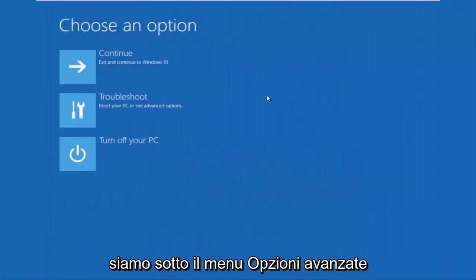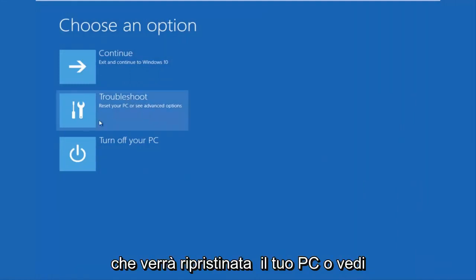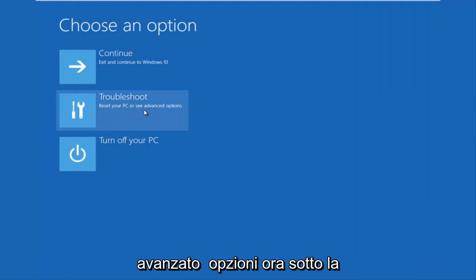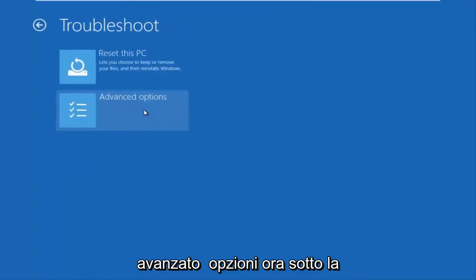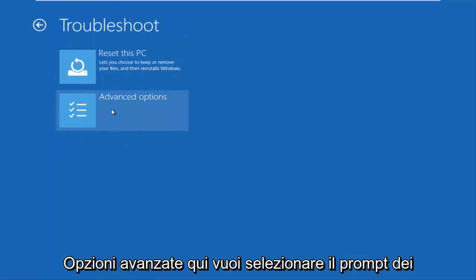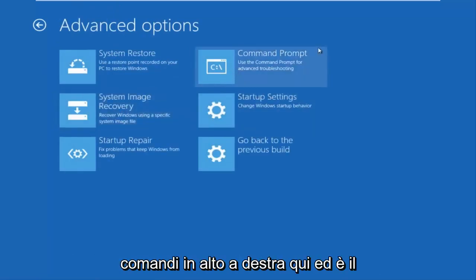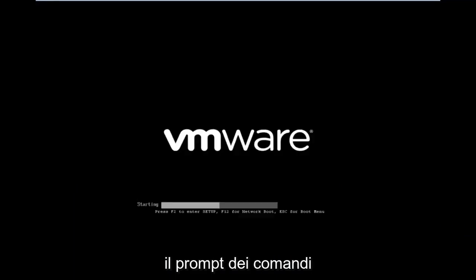This will launch the advanced options menu. Now that we are underneath the advanced options menu, we want to select the troubleshoot tile which will reset your PC or see advanced options. Underneath troubleshoot, left click on advanced options. Here you want to select command prompt on the top right.